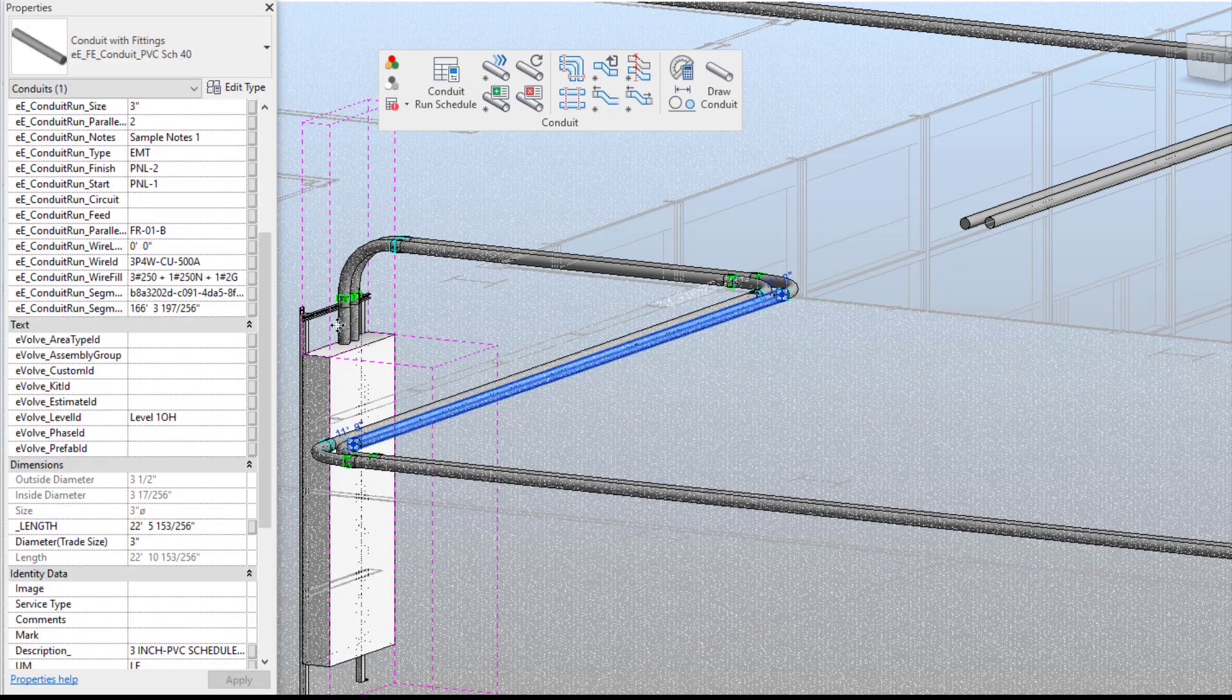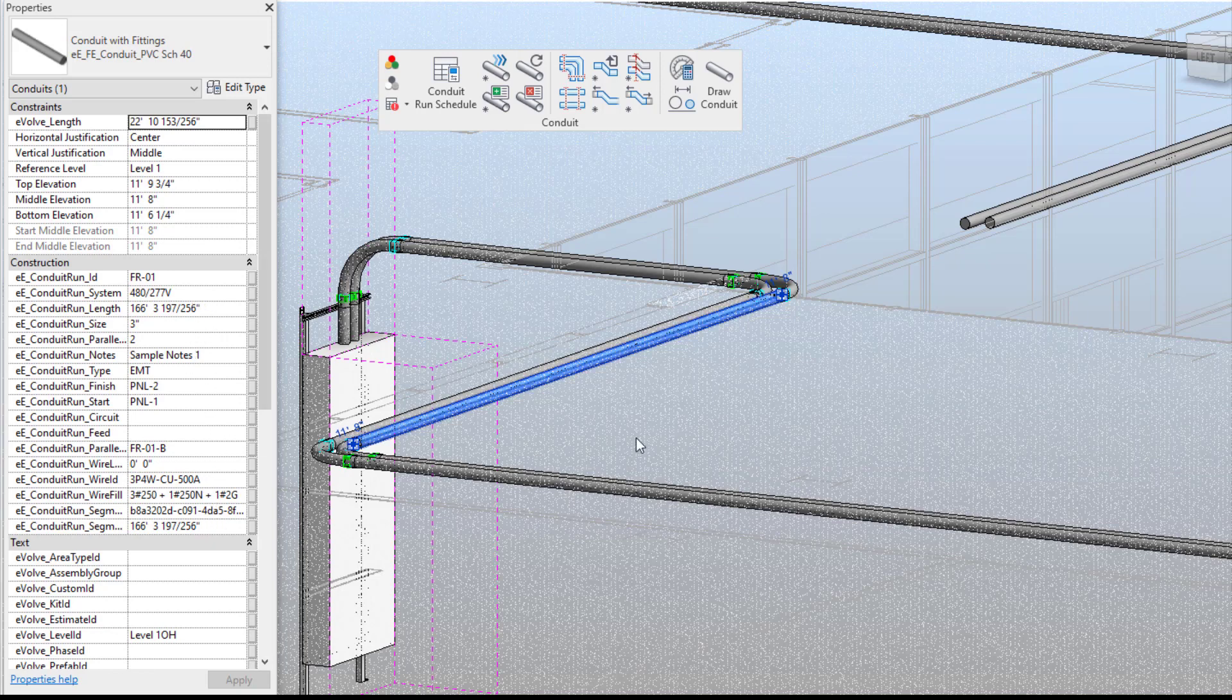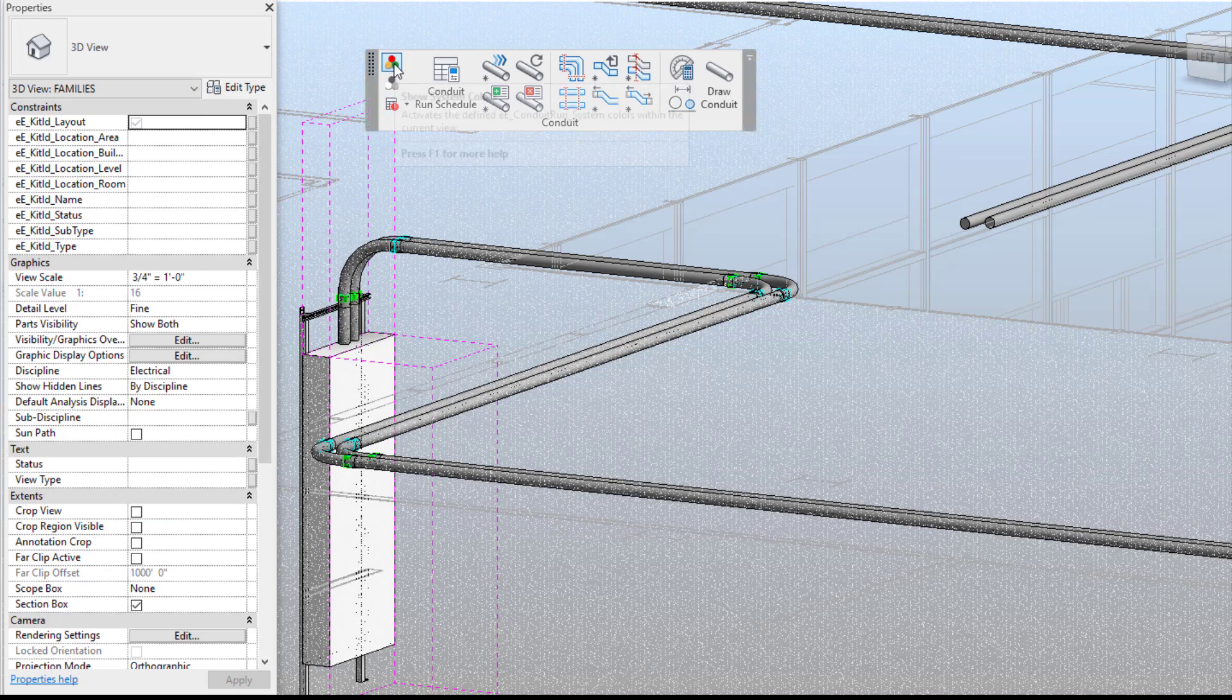So now when I select on this conduit you're going to see within my properties I have all that information now living within the conduits which is nice if you modify it in any kind of way it'll hold all of that information. So I'm going to turn on my show system colors so you're going to see everything's assigned.